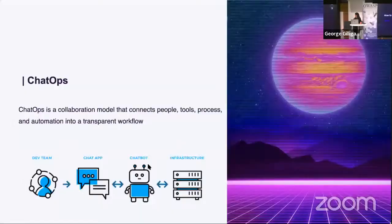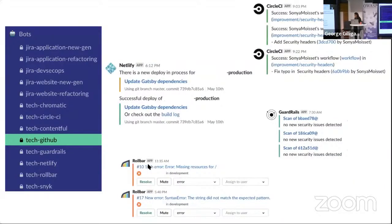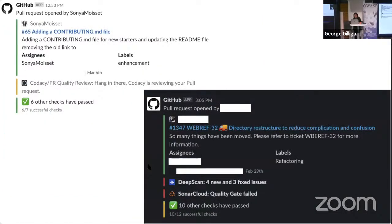To get value from ChatOps, you can use a collaboration model that connects people, tools, processes, and automation into a transparent workflow. Using a free Slack account with dedicated channels for specific tools, you can have visibility on what's going on in your projects and set monitoring alerts — a vital piece for developers to get the right information. Using webhooks rather than Slack app integrations is recommended for free accounts, as you may be limited to 10 applications per workspace. When a pull request is raised, you'll know in real-time if vulnerabilities were caught by the tools.